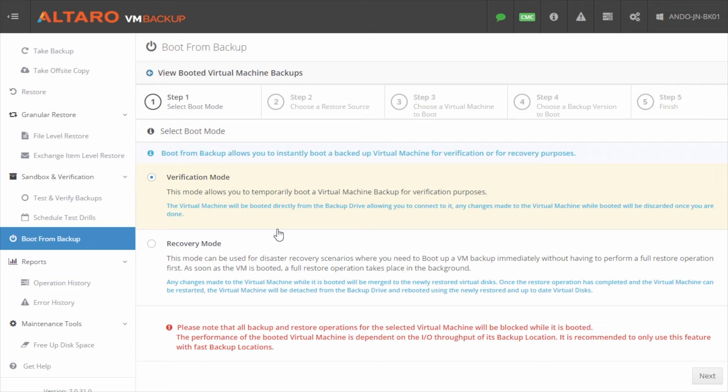The second option is Recovery Mode, which is the process I described earlier. You would select Recovery Mode if you have a protected VM that is offline and you need to quickly get it back online using the backup storage while a recovery job runs in the background.